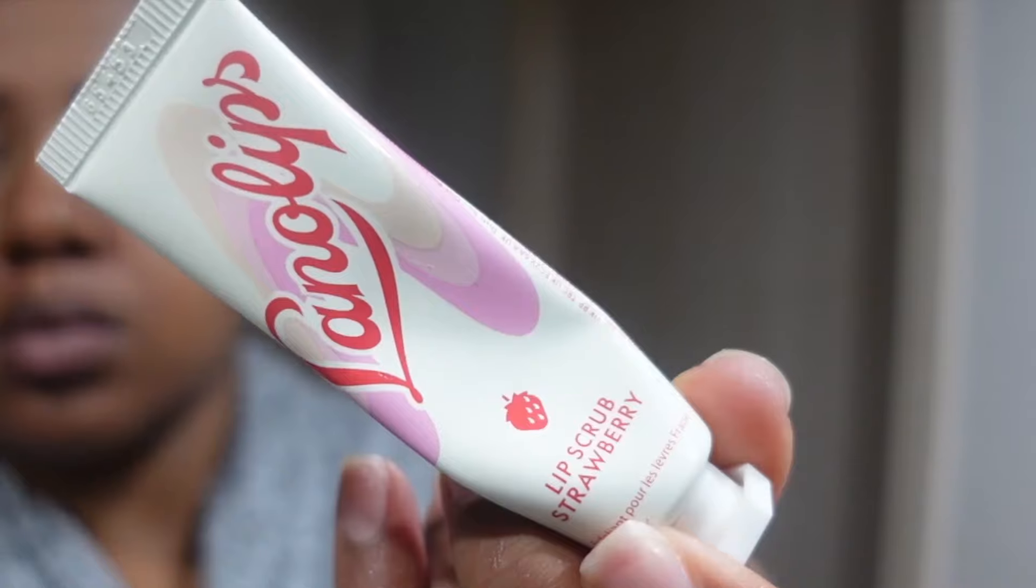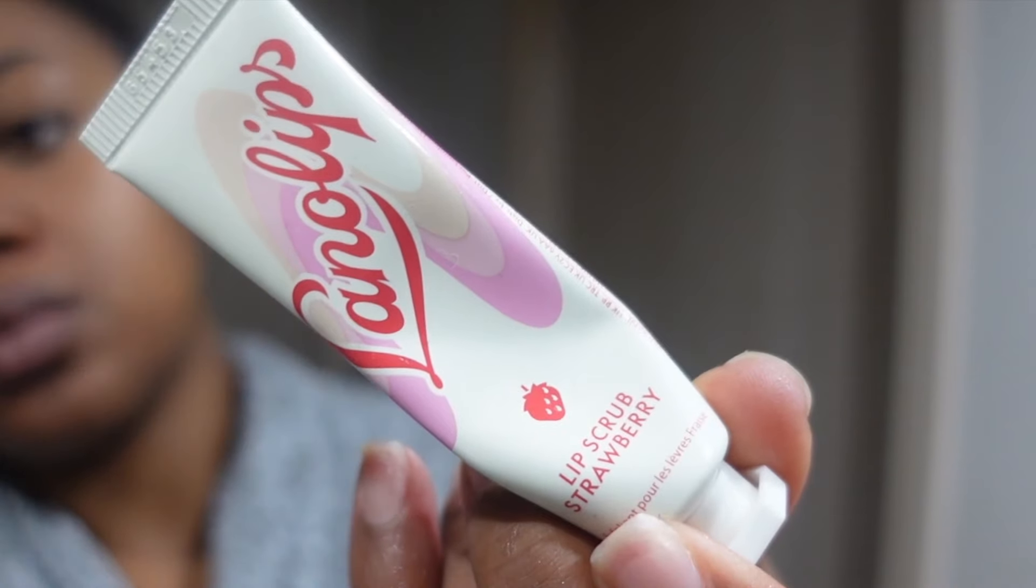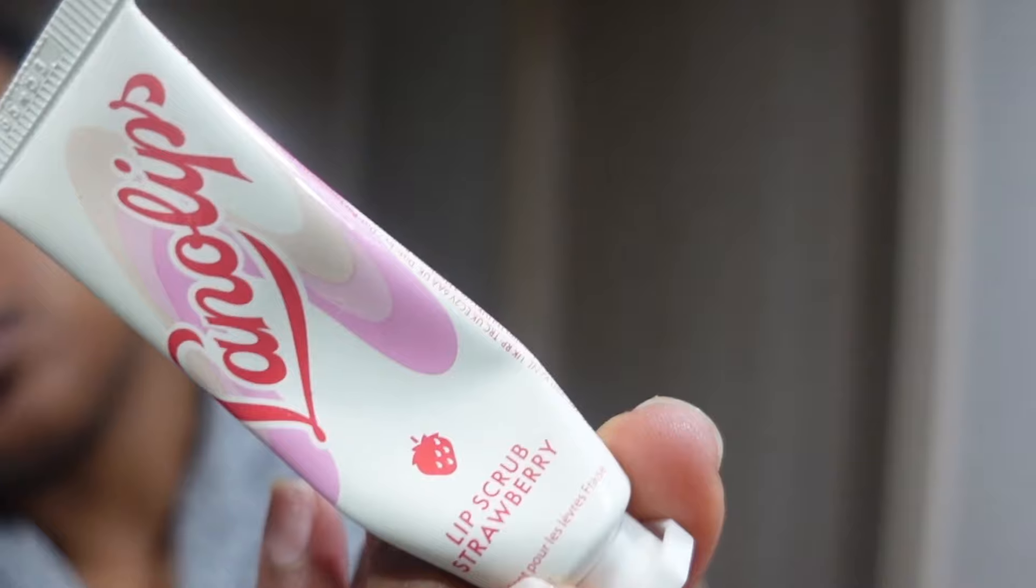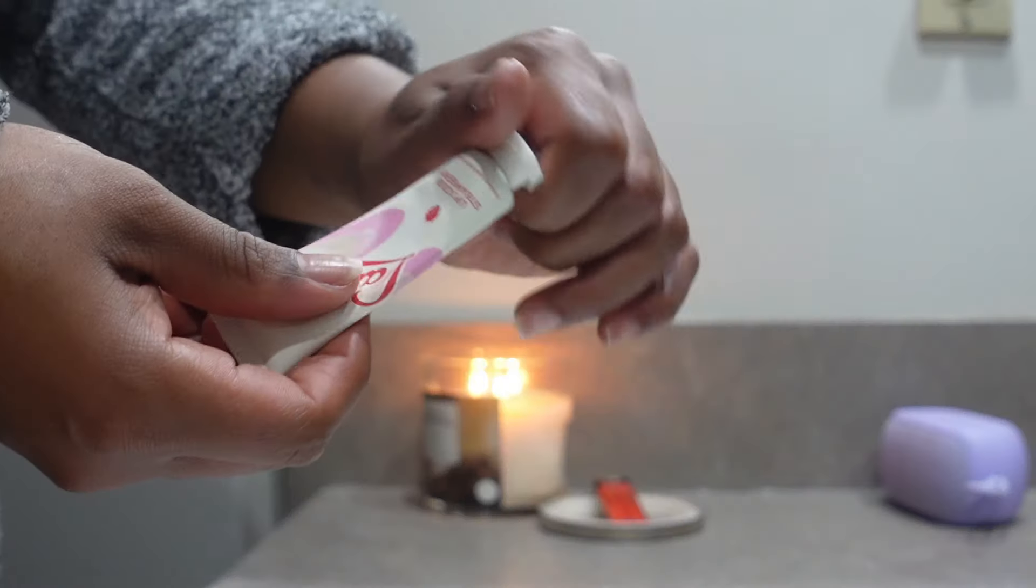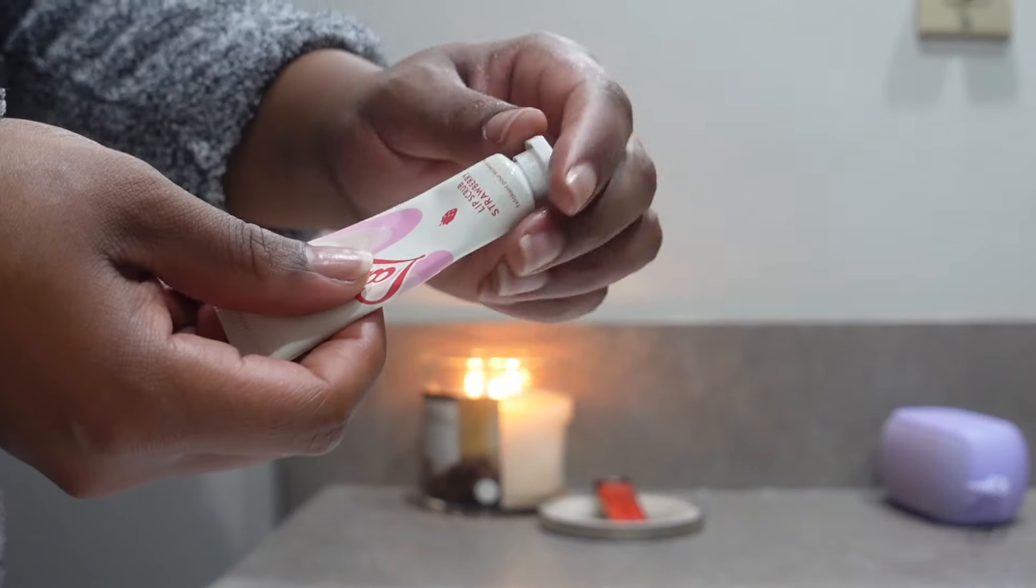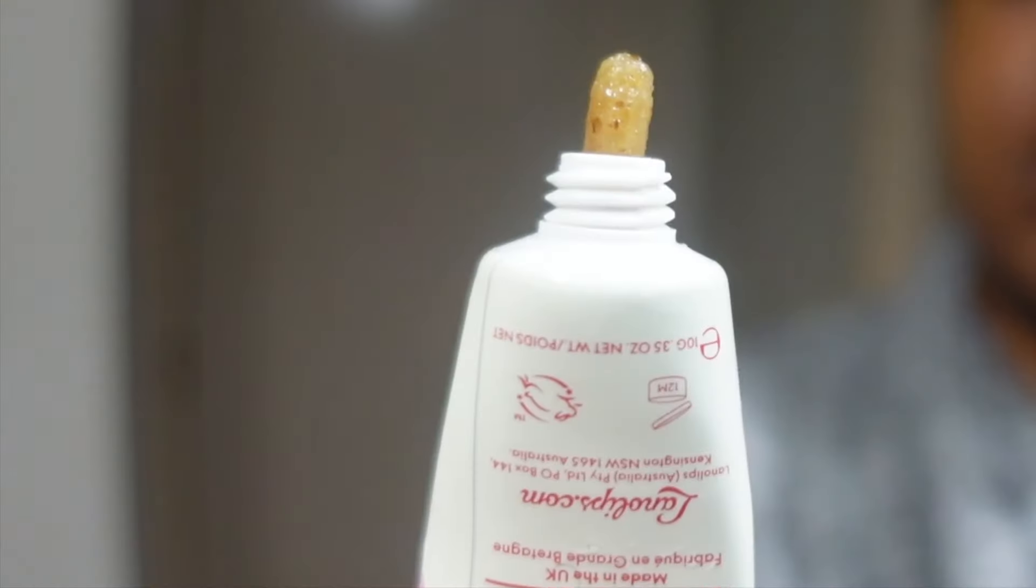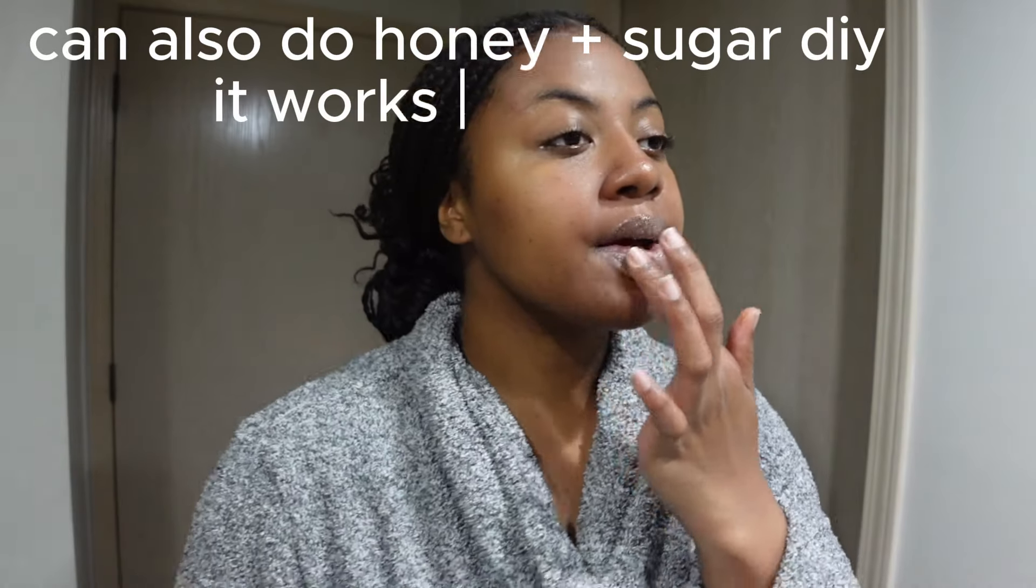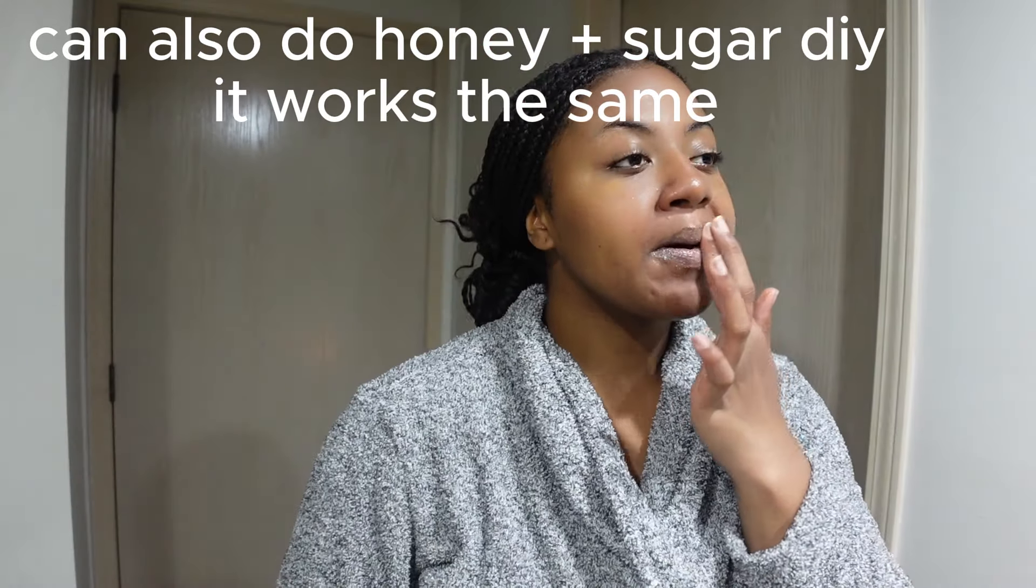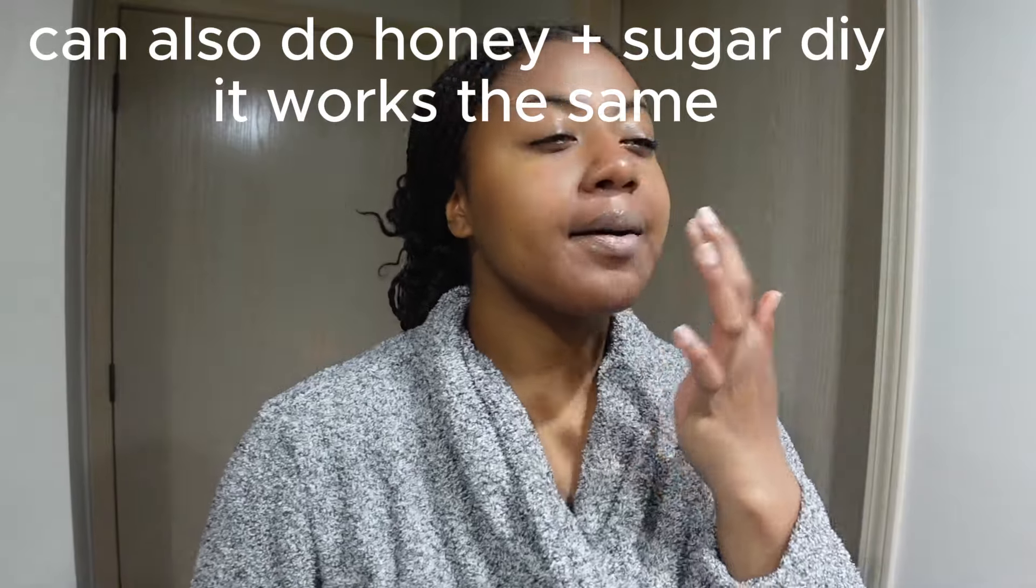Now I'm going to go ahead and go in with a lip scrub just to exfoliate my lips. This one's by Lanolips. I got it from Ulta. It's not super gritty, really a light exfoliating step.